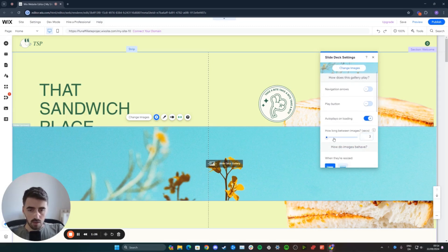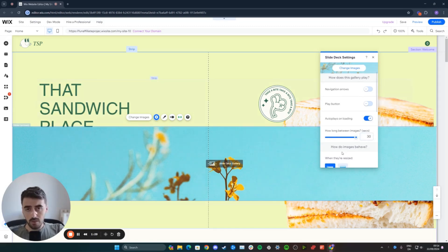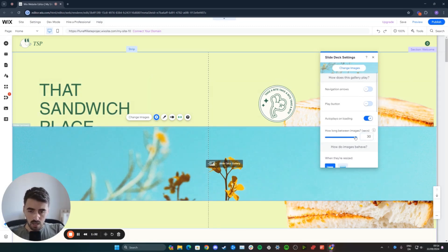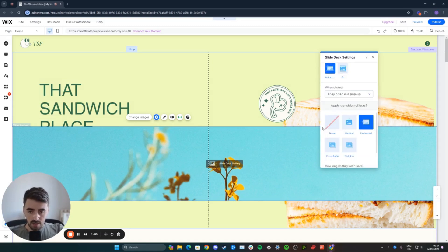The lowest amount is three seconds, and the longest amount is 30. So, if you have a bit more content on the gallery that you want people to see, make sure that this is a bit higher. But I'll keep it to three seconds.